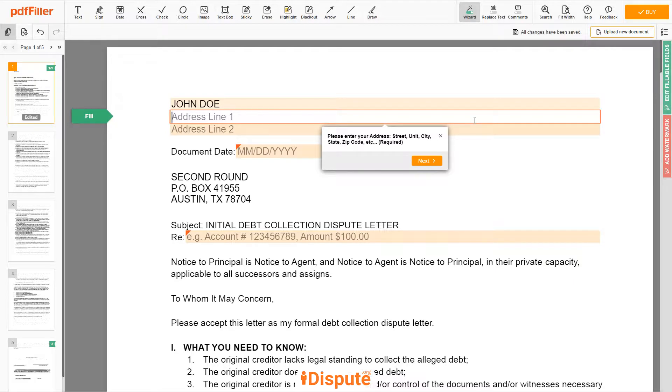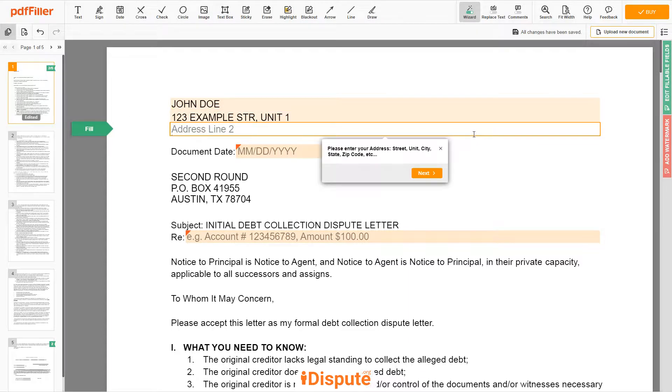Address Line 1: 123 EXAMPLE STR, UNIT 1. Address Line 2: NEW YORK, NEW YORK 12345.